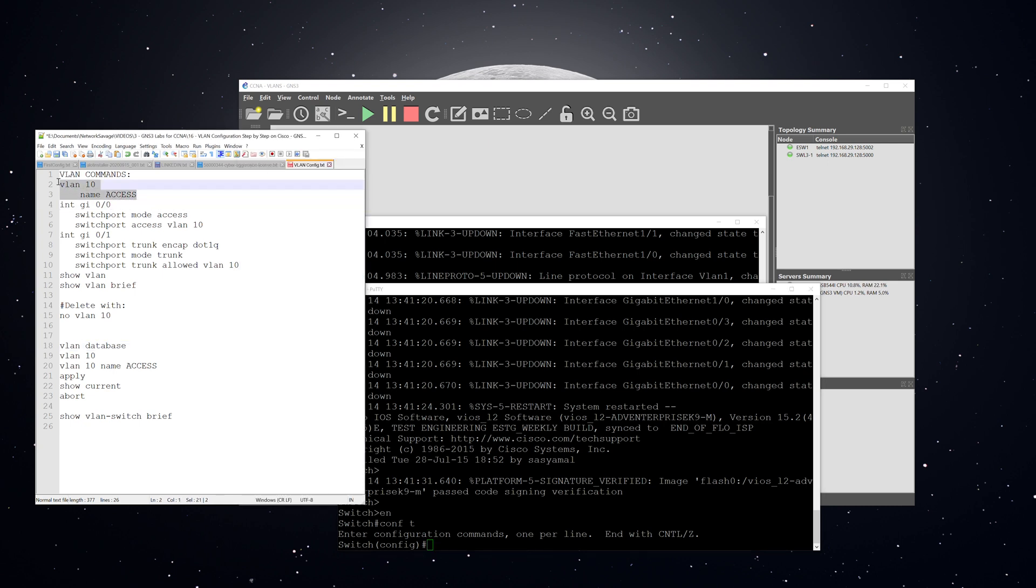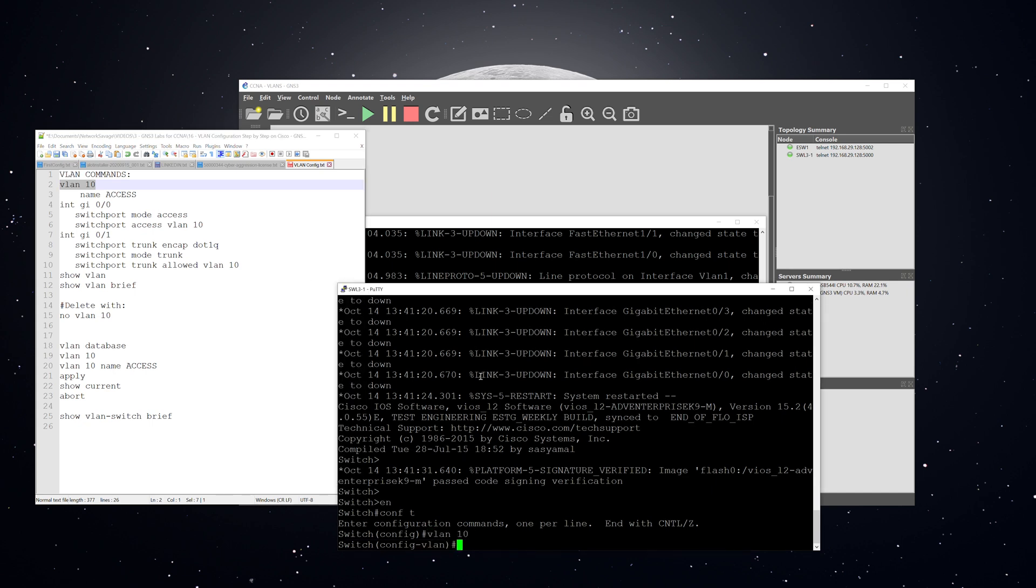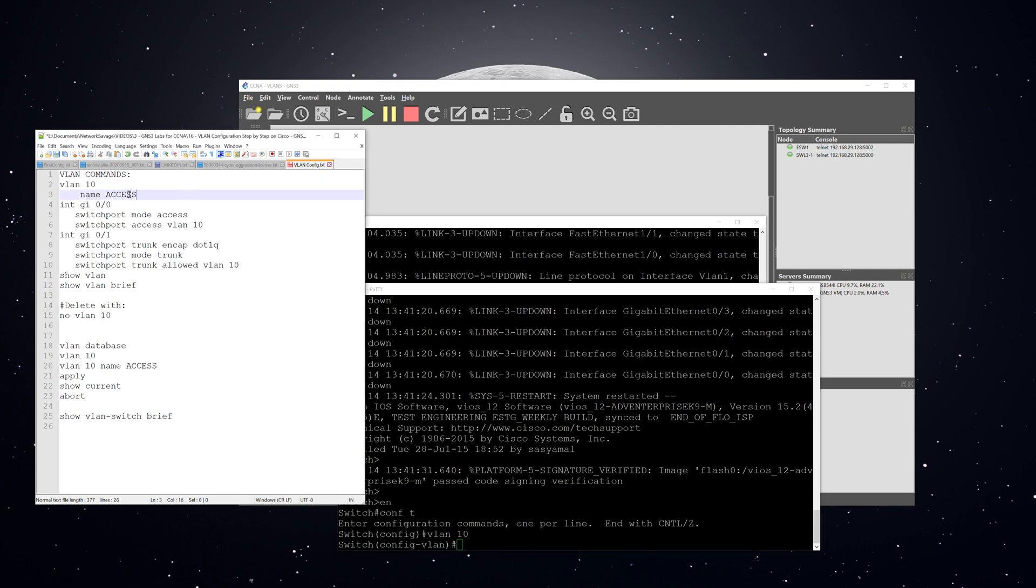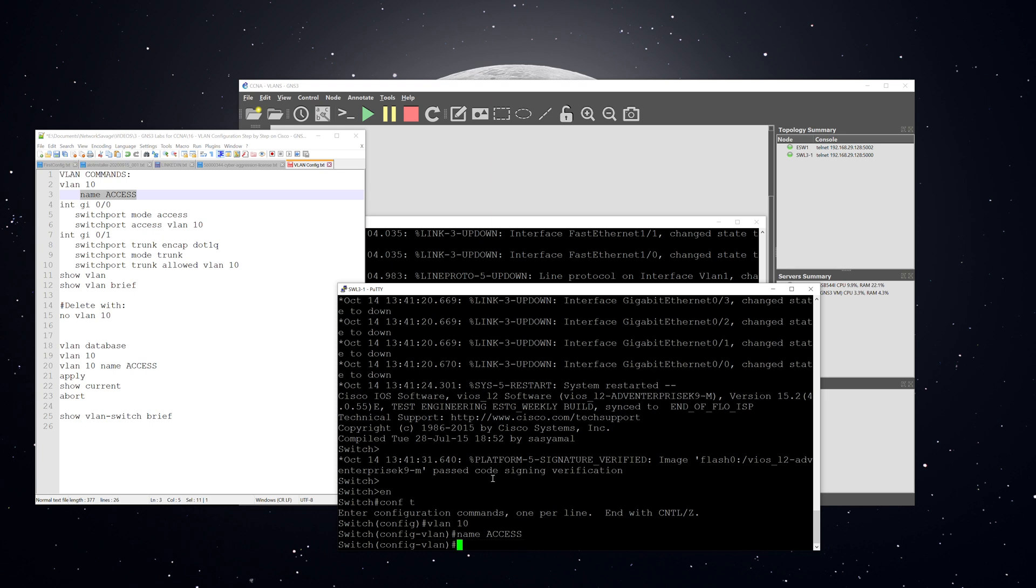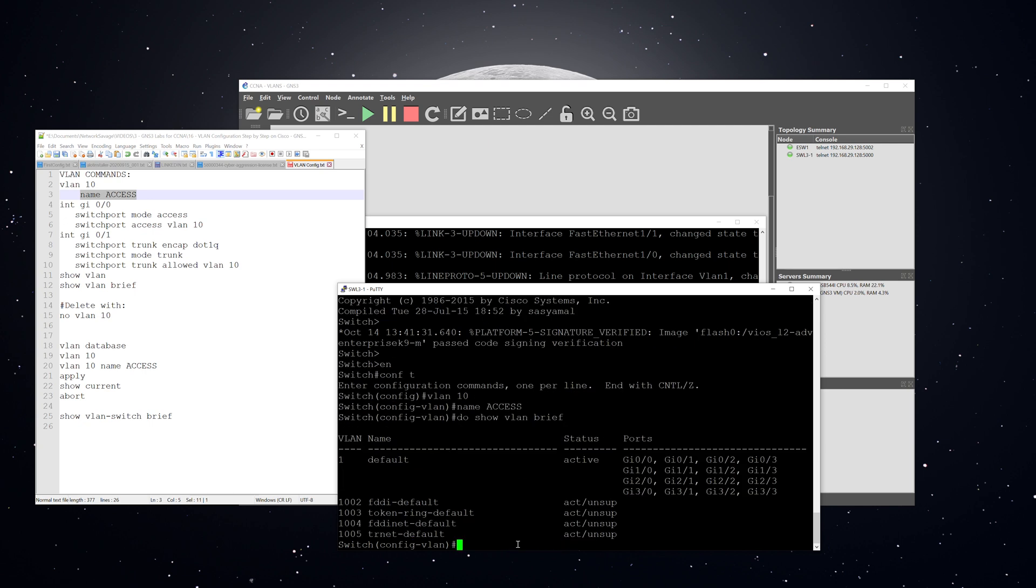All right, so with these two commands, we are going to create VLAN 10. Then you can see that the prompt's changed and we are essentially in a mode where we can change the specifics for the VLAN that we just created. So I'm going to put in name access, which gives the VLAN a name of access. And now we're going to put in do show VLAN brief. And you can see that VLAN 10 isn't in the VLAN database yet. And the reason for that is because it doesn't actually create the VLAN until we exit out of this.